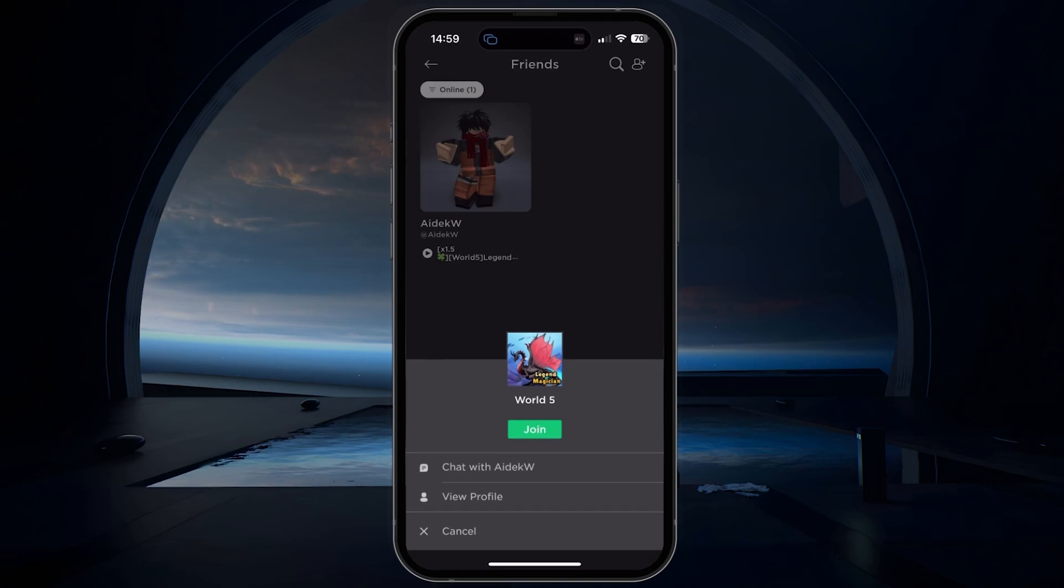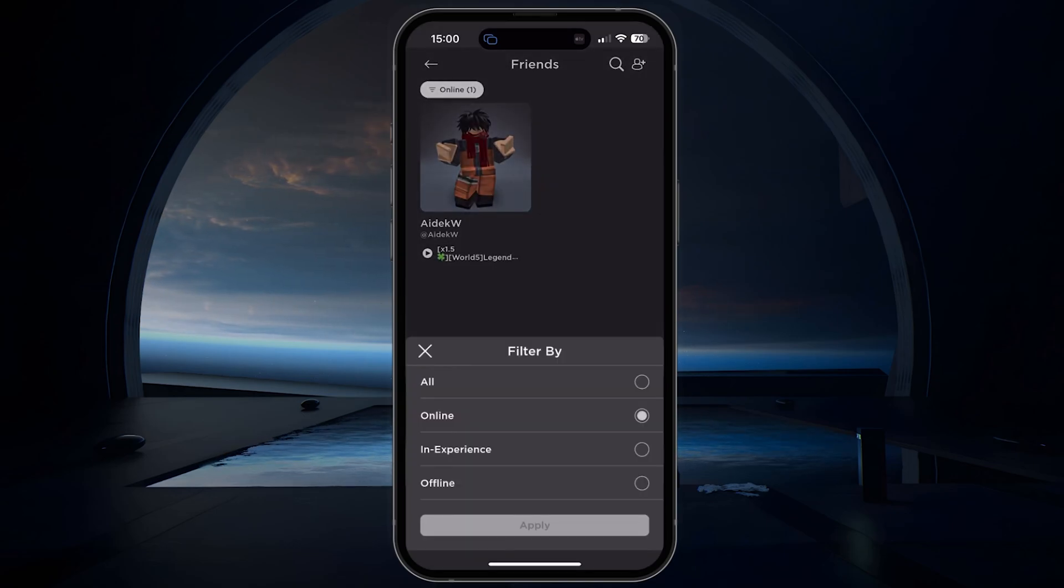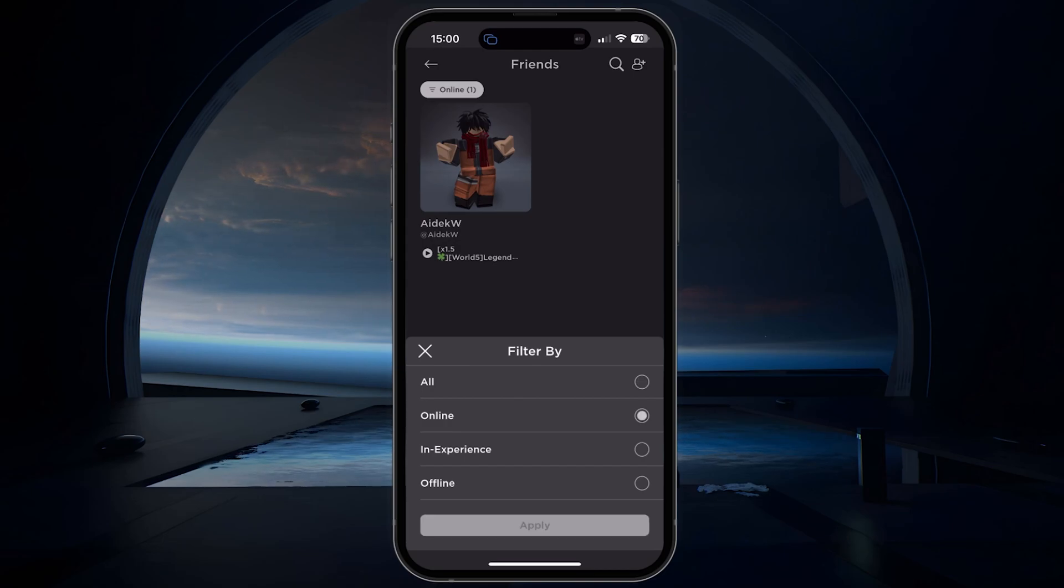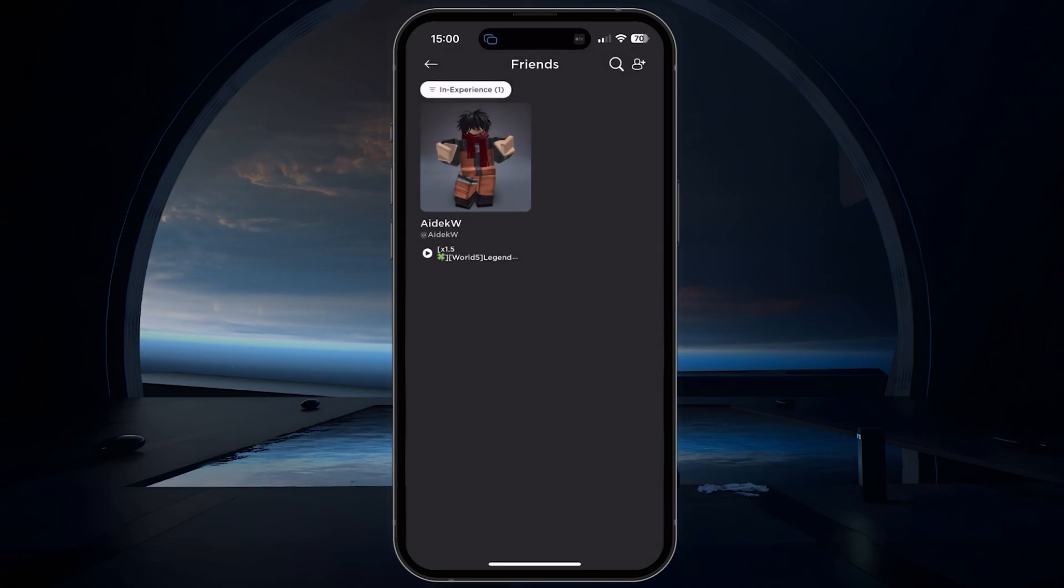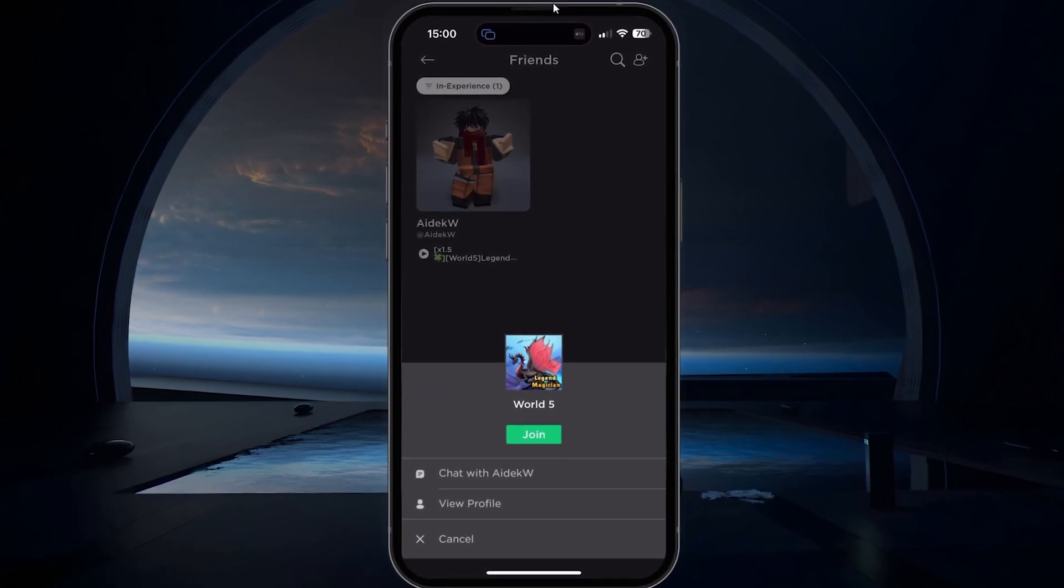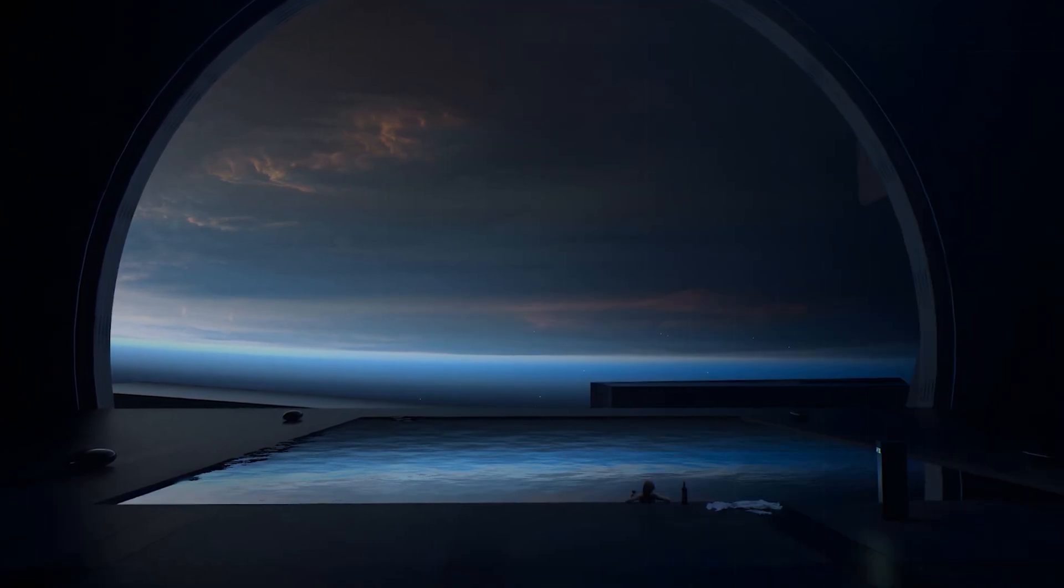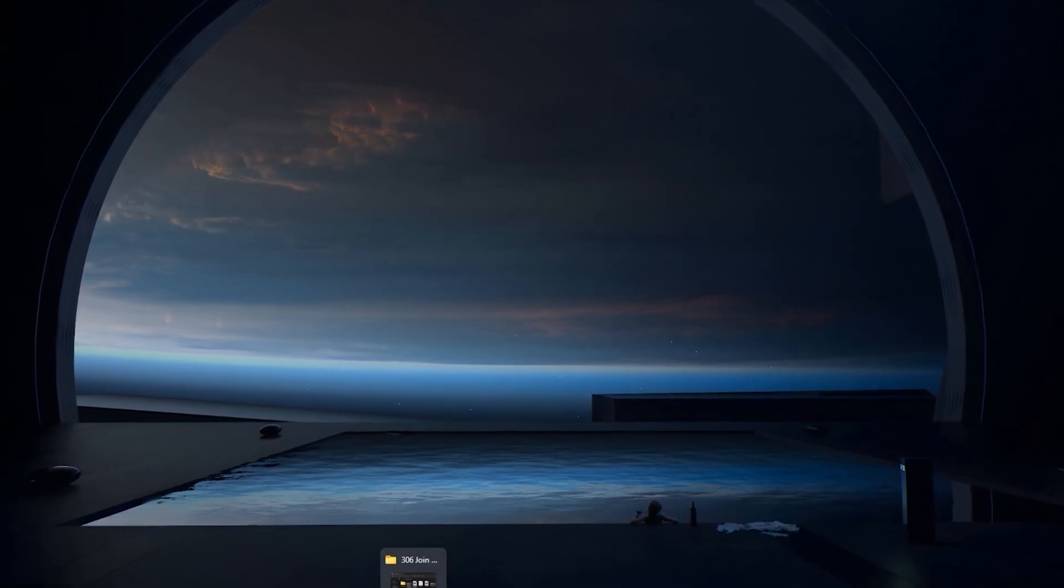You also have the option to filter your friend list by those who are currently online and playing a game. When selecting an online user, you will see the option to join them. This option will show up on mobile, on the web, and Microsoft Store version of Roblox.